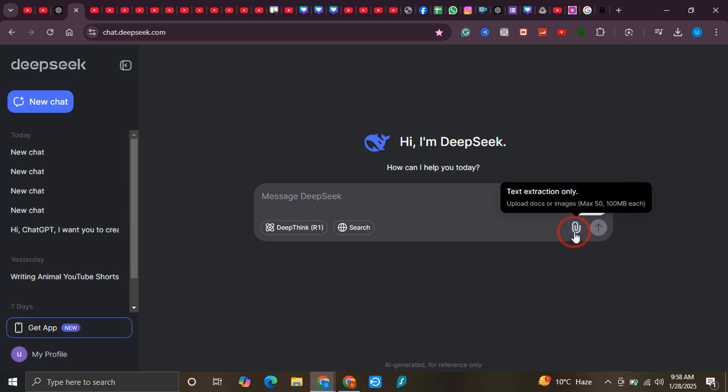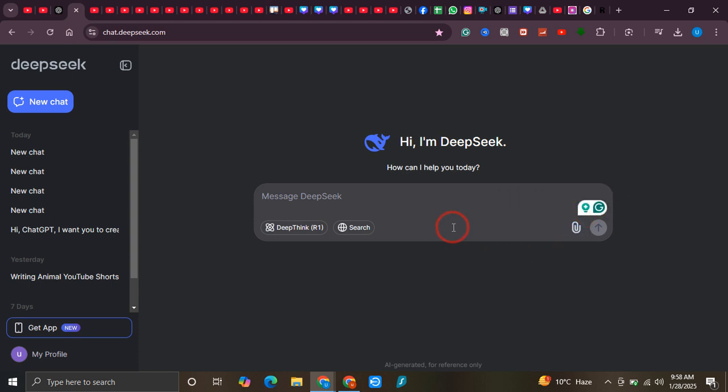Over here you can see that up to 100 MB each file we can upload. So yeah, that's how you can use it for completely free on your desktop or laptop. I hope this video was helpful, and if it is, please consider subscribing to the channel. Thank you.